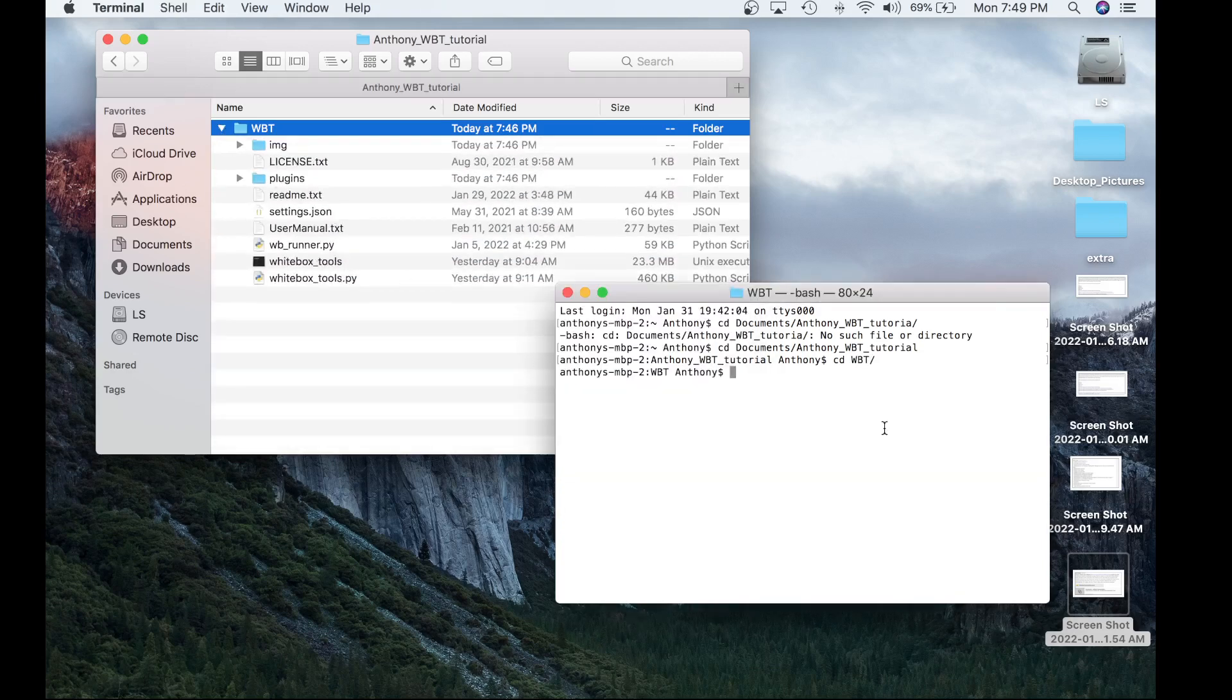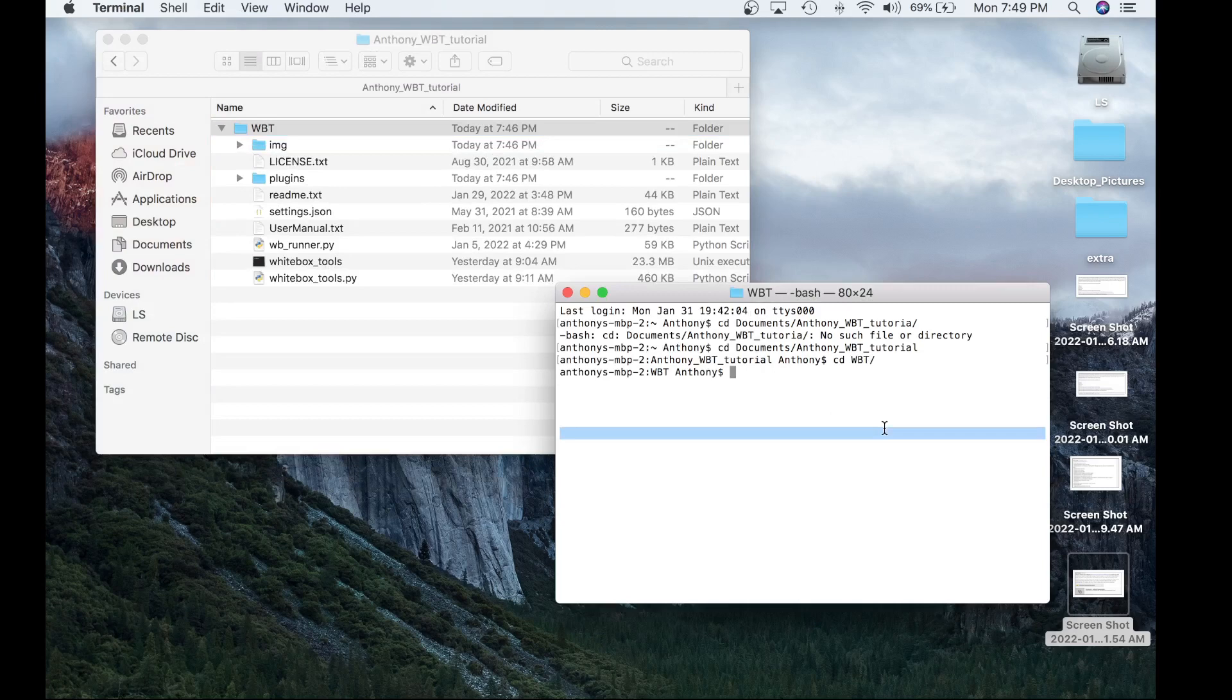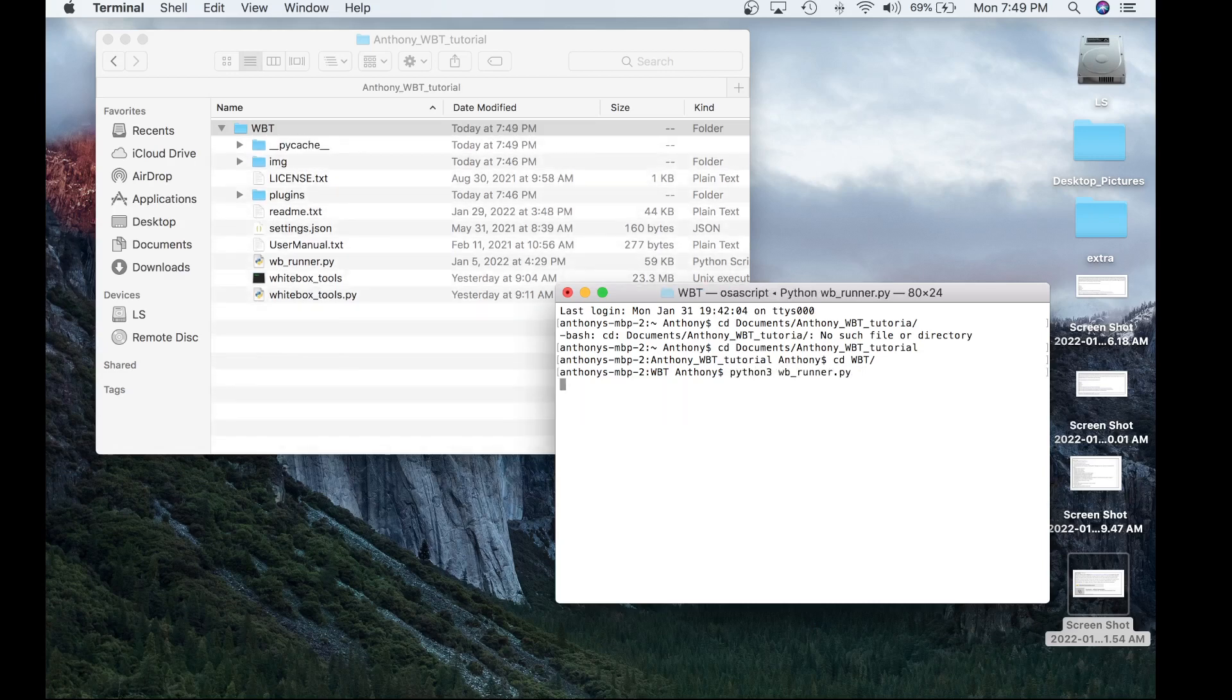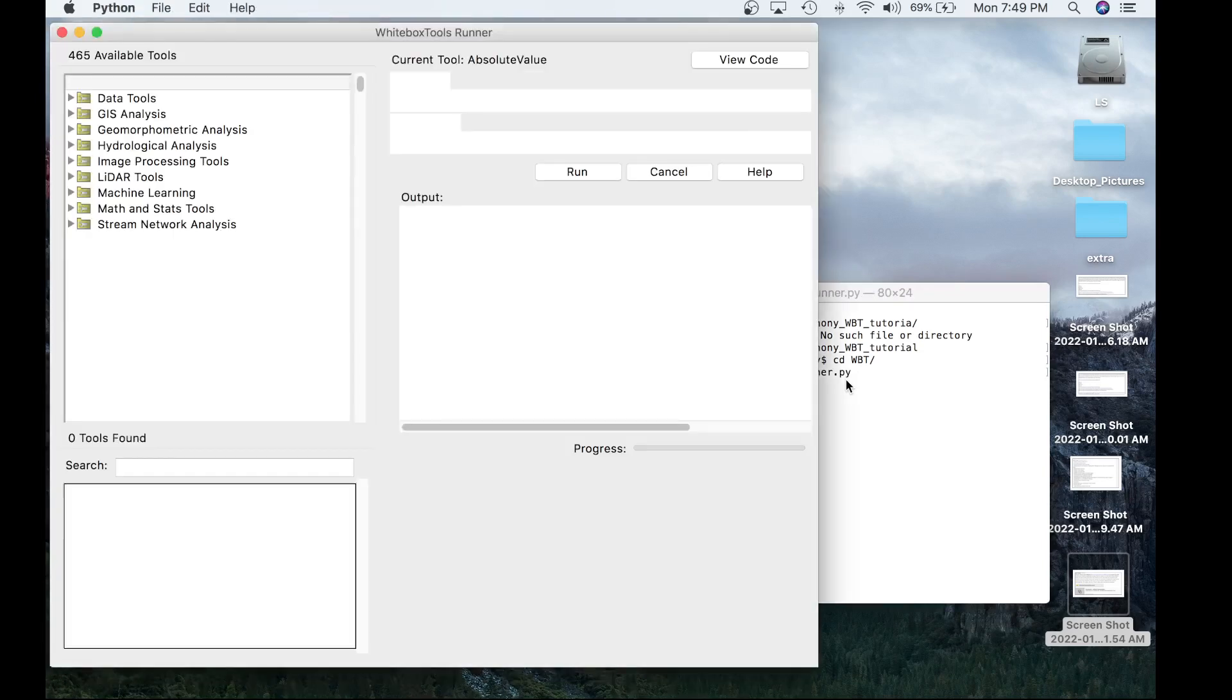So let's go ahead and launch that using the command Python 3 WBRunner and now the Whitebox Runner should load.